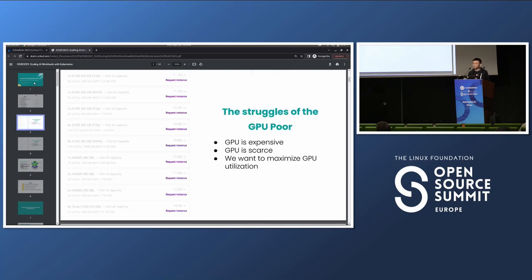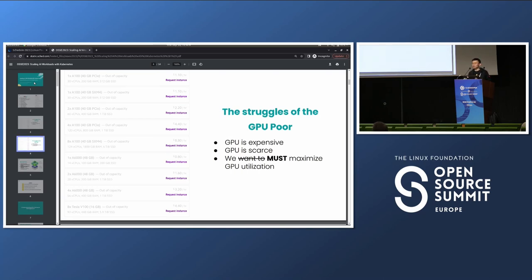GPUs are expensive, and also scarce. If you have been trying to provision GPUs recently, you may have been greeted with a page where not only is it very expensive to provision your GPUs, but the clouds often don't even have the GPUs available. So for the limited GPU resources you can provision, you want to — or arguably must — maximize your GPU utilization, because the GPUs are so expensive that your cloud bill may bankrupt your company.